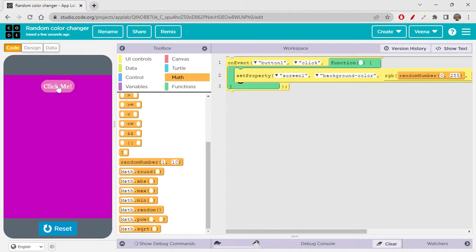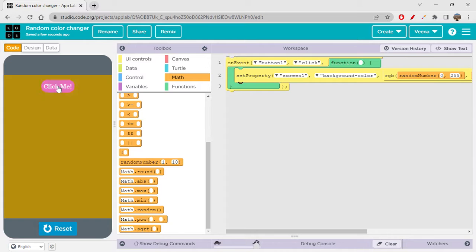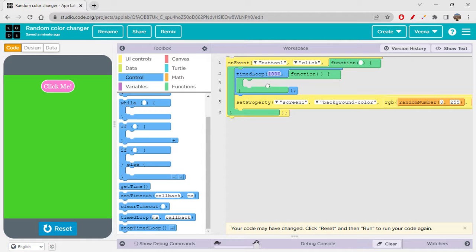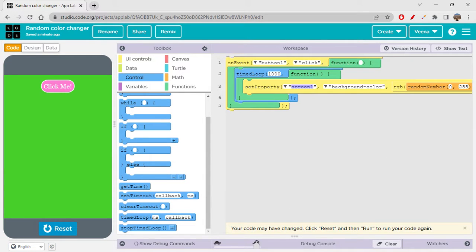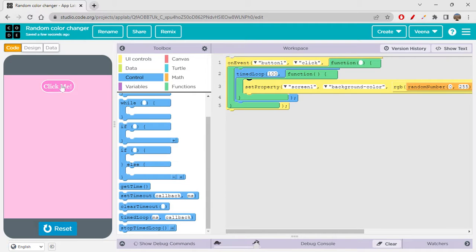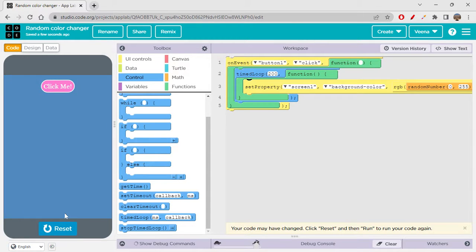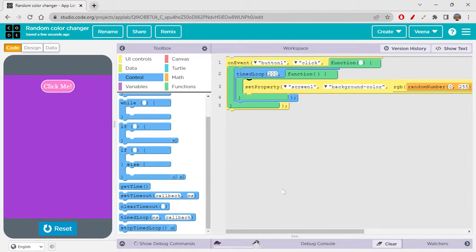So this is the random color changer app. When you click the button, it changes the background color. But if you don't want to keep clicking, you can use a time loop from the Control section so it continuously executes itself. Setting the time loop to 100 milliseconds means every 100ms the color changes automatically. You only click the button once and it starts — if you set 200ms, it becomes a little slower.